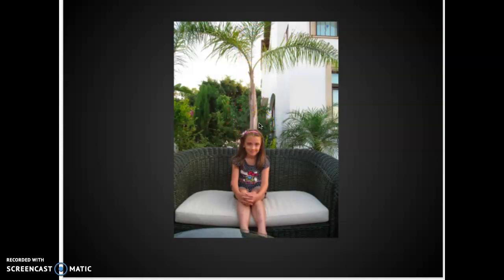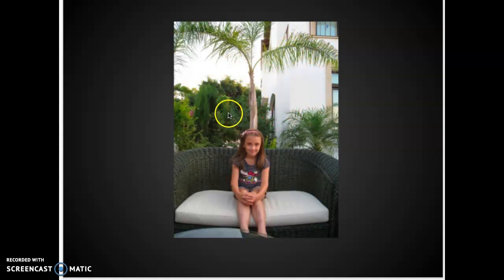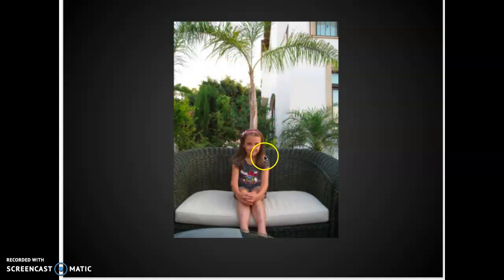Even if the photographer had stepped one step to the left or right, that would have changed the position of that tree behind her. What is the main subject? What is the photographer trying to focus on? Her. So zoom in on her — we don't need to see all the trees behind her. We can barely see her face; there's all this background distraction we don't need. Those elements are not as important as the main subject. This photo could have been improved in many different ways.